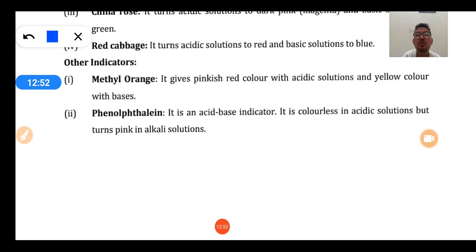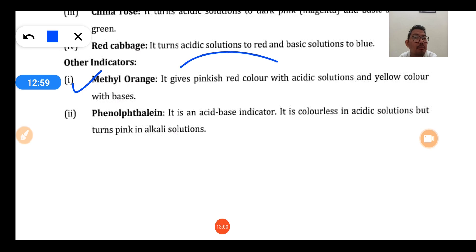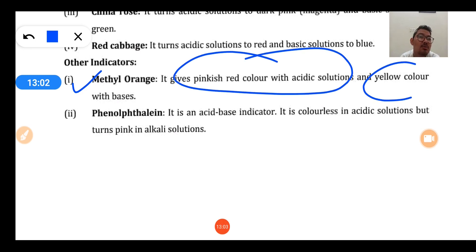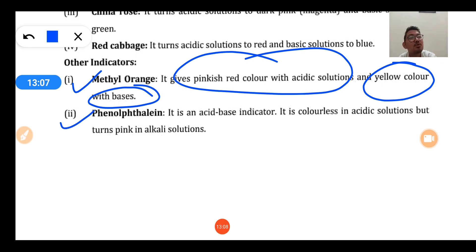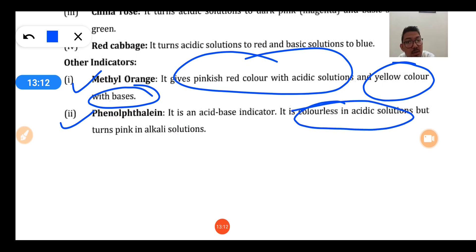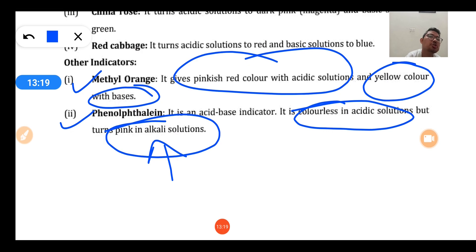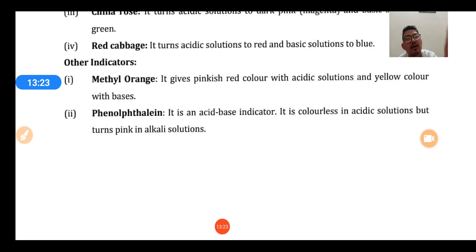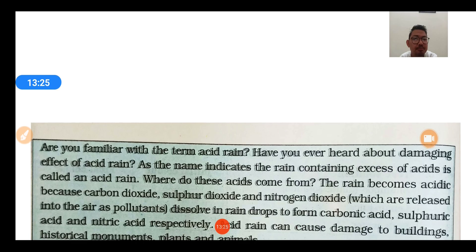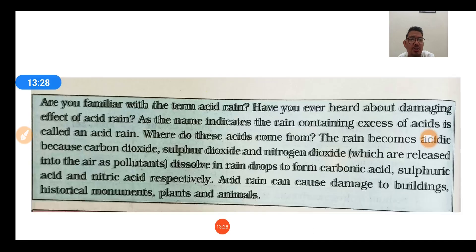Synthetic indicators are prepared from non-natural sources. Methyl orange gives pink color in acidic solution and yellow color in basic solution. Phenolphthalein shows no color change in acidic or neutral solution, but gives pink color in basic solution. Note that alkaline solution, alkali solution, and basic solution all mean the same thing.